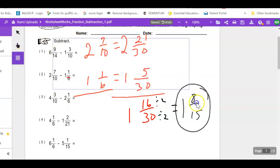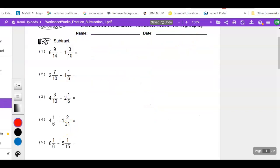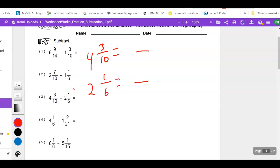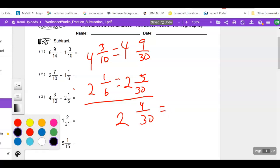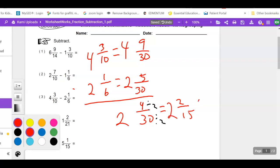Number 3: 4 and 3/10 minus 2 and 1/6. Common denominator is 30. 10 goes into 30 three times: 3 times 3 = 9. Bring 4 back over. 6 goes into 30 five times: 1 times 5 = 5. Bring 2 back over. Subtracting: 9 minus 5 = 4 over 30, then 4 minus 2 = 2. Reducing by 2: 4 ÷ 2 = 2, 30 ÷ 2 = 15. Final answer: 2 and 2 over 15.